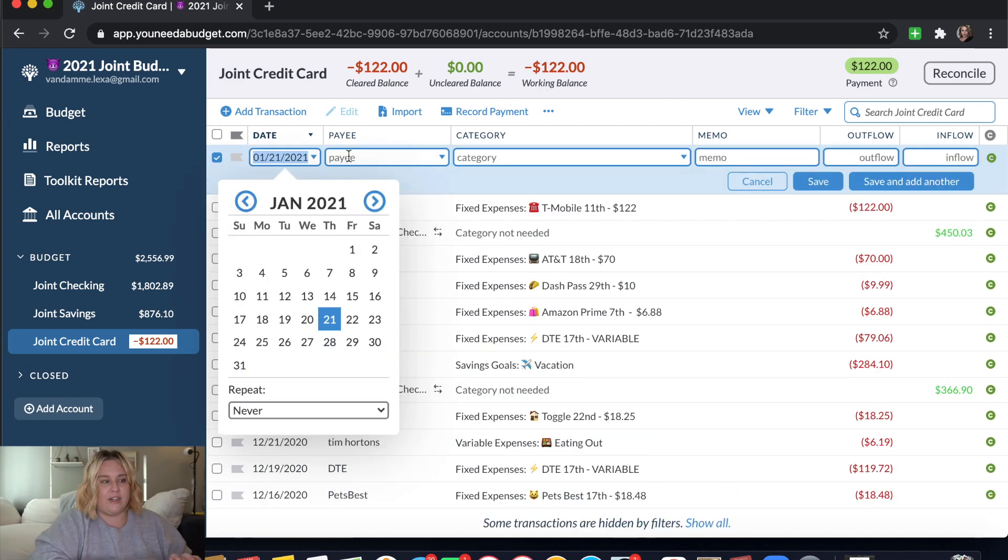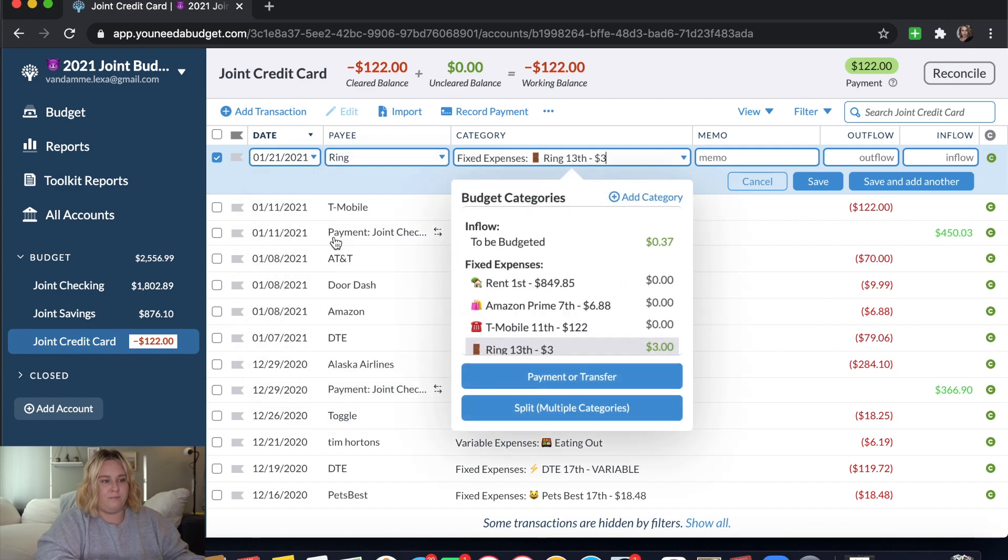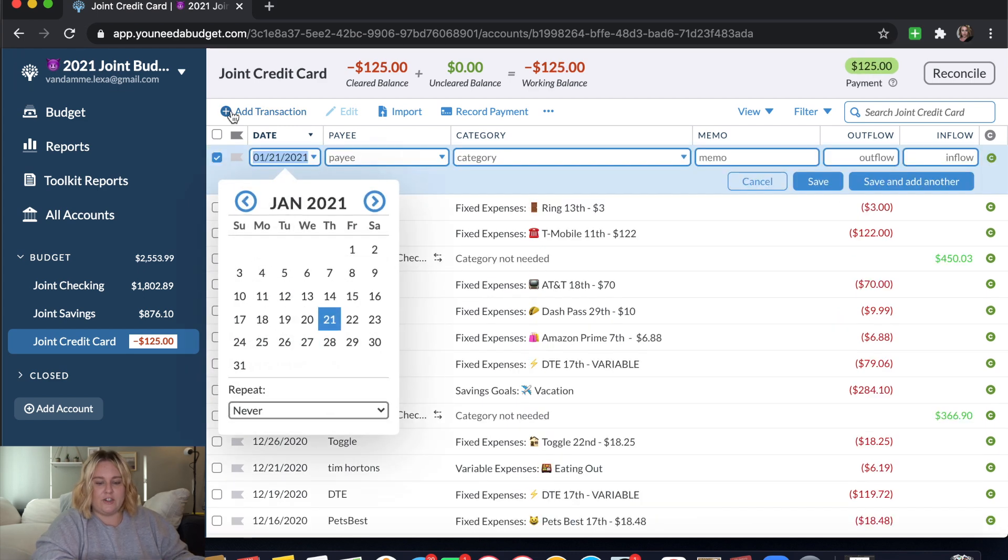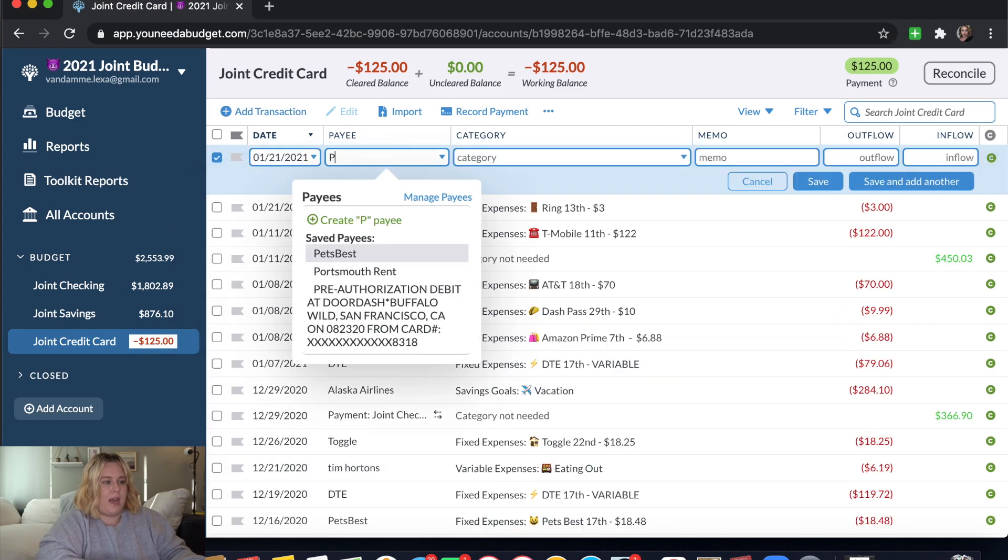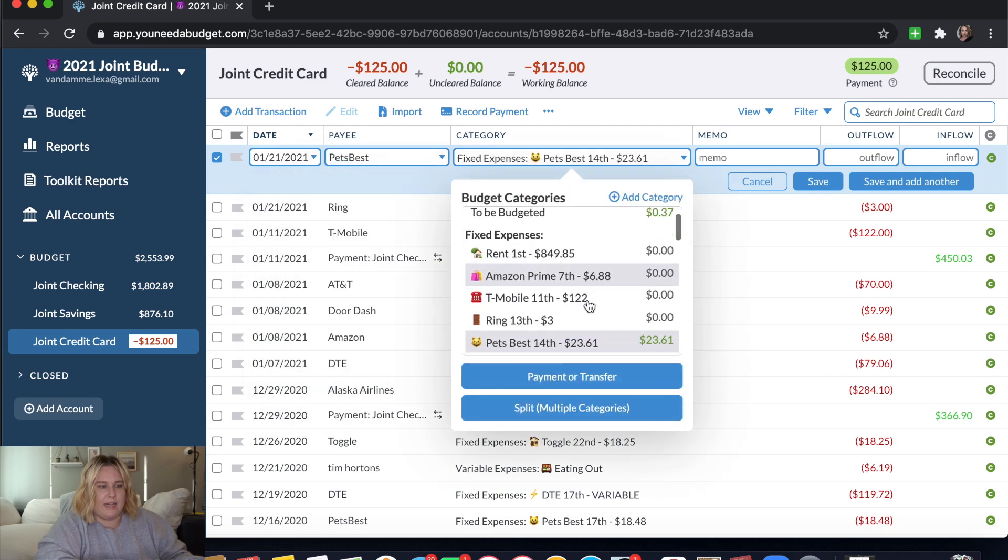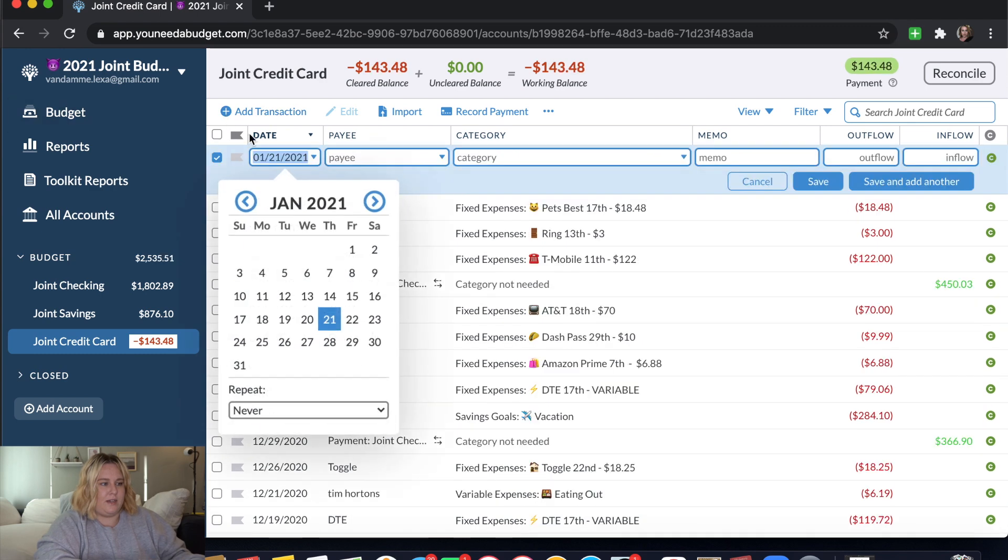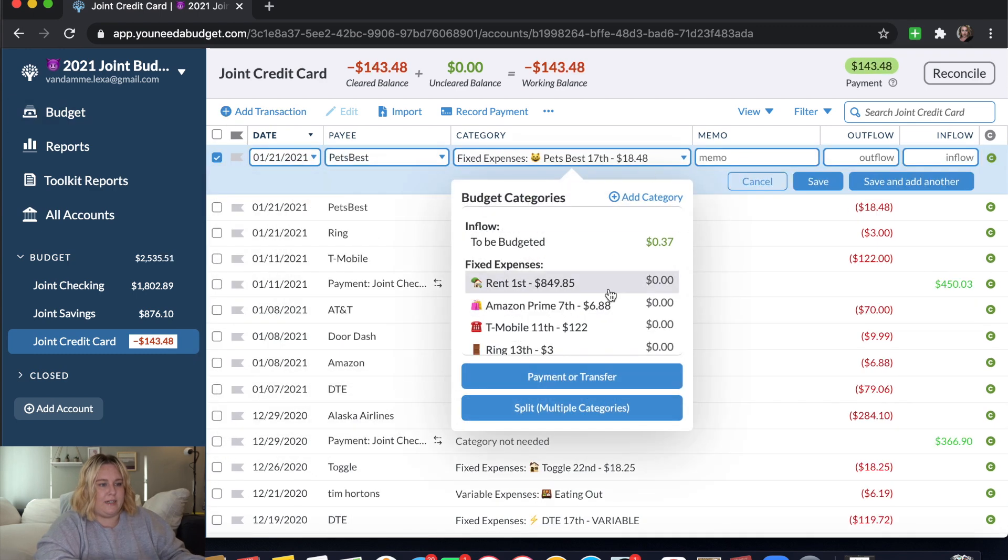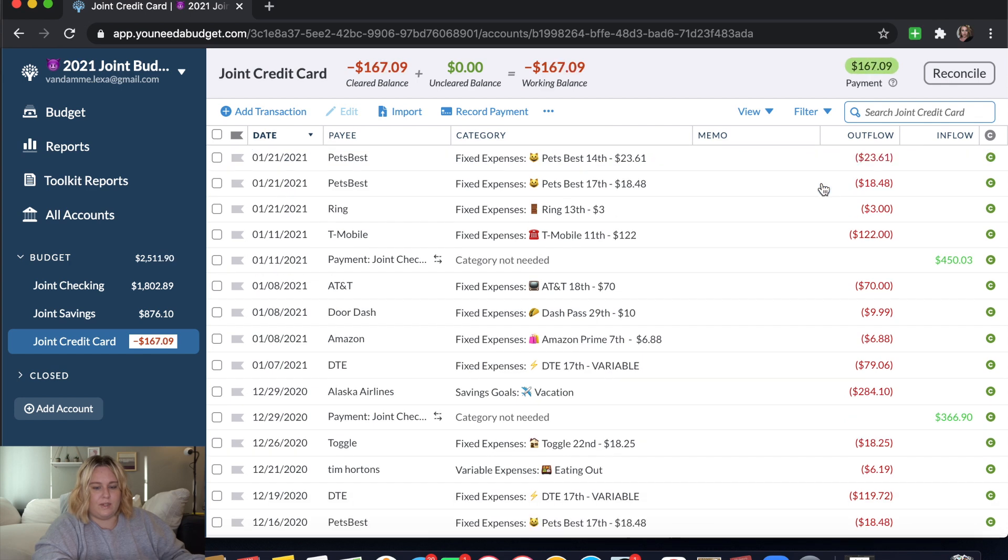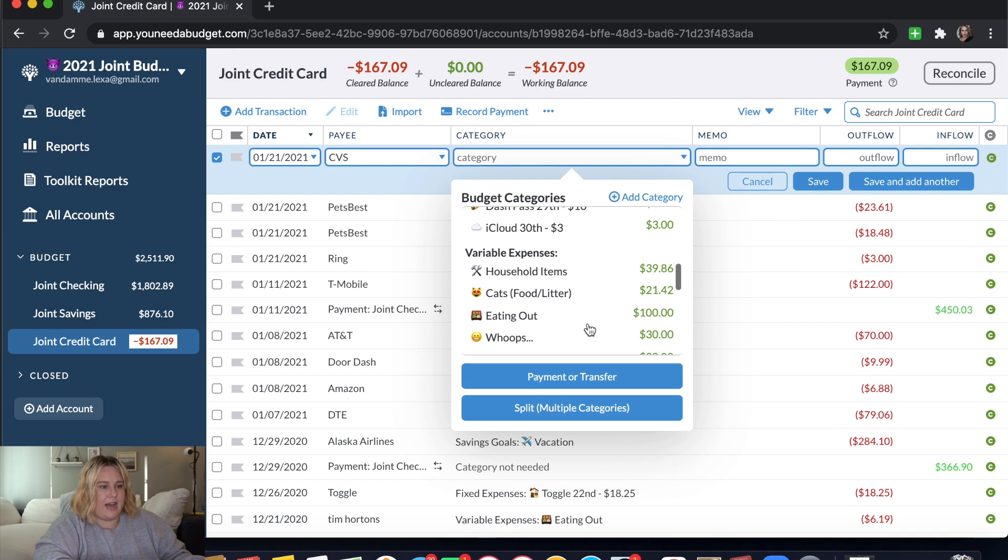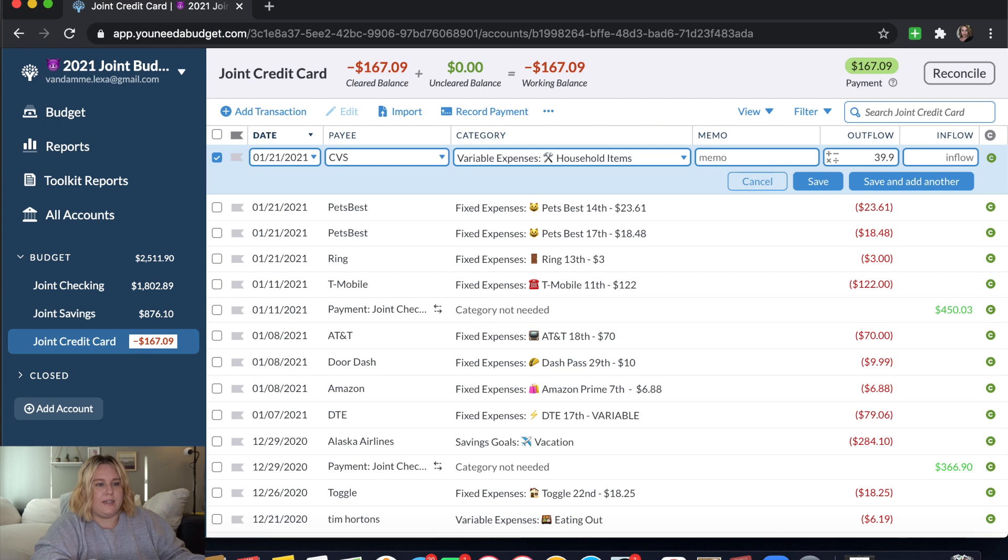I'm going to click add transaction. The first one is from Ring. It is this fixed expense for $3.00. Click save. Add another transaction. And then we have our Pet's Best insurance. Oops, clicked on the wrong one. That one goes in pay. This one was the $18.48. And then we have another one, Pet's Best. This one was the $23.00. And then we went to CVS to get some things that I'm just going to take out of our household items.